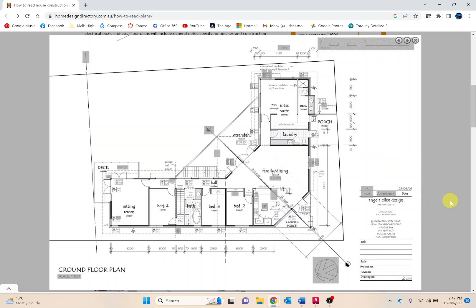In Australia dimensions are always shown in millimeters, whereas in the US dimensions will be in feet and inches, so be mindful of this when researching online.